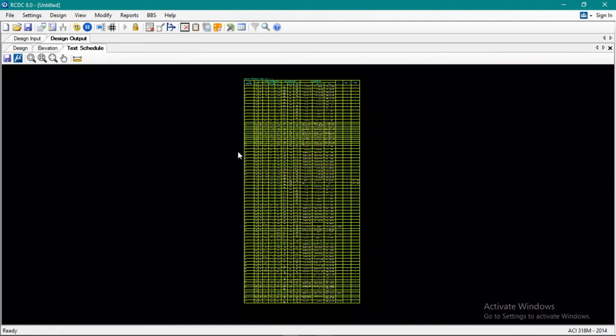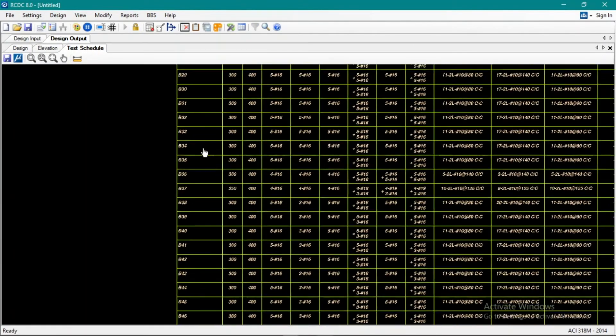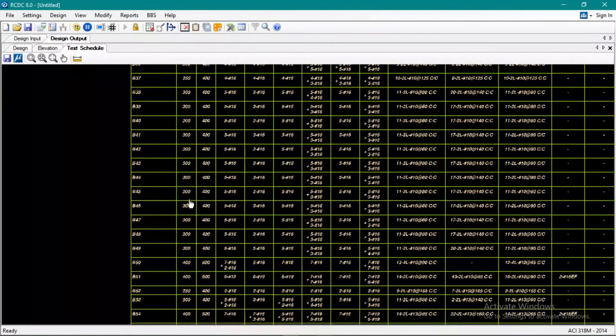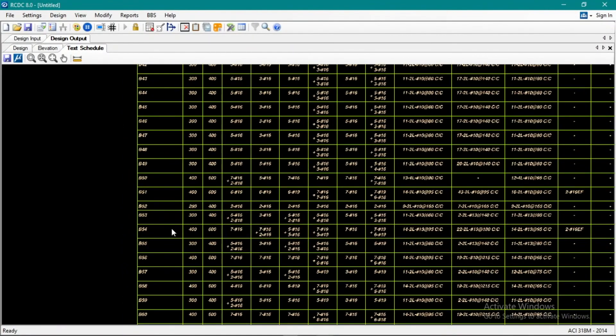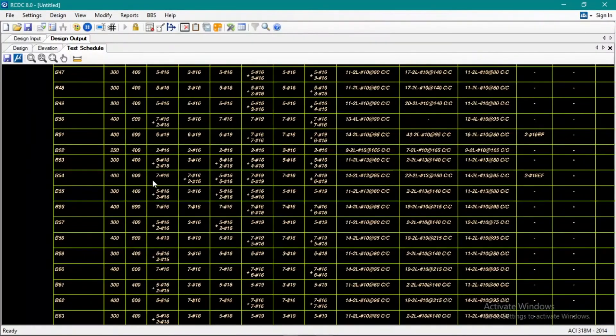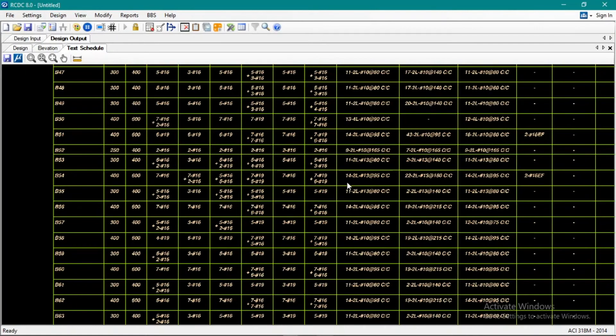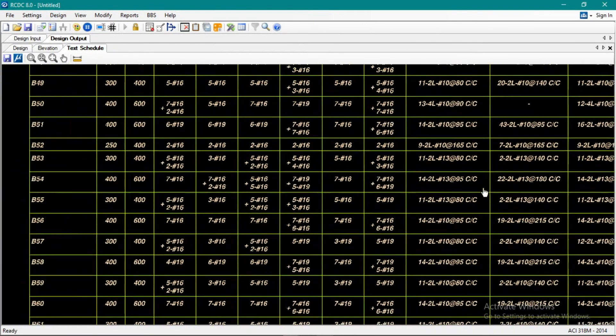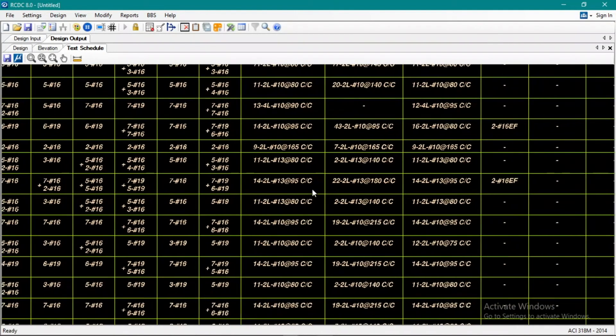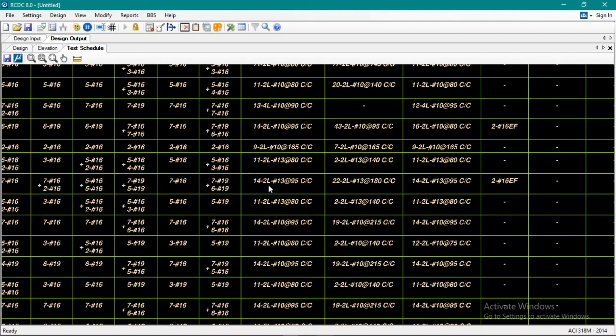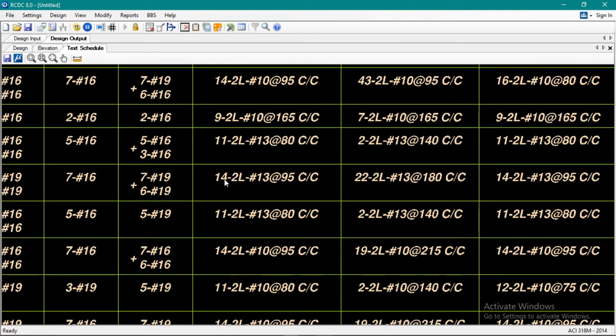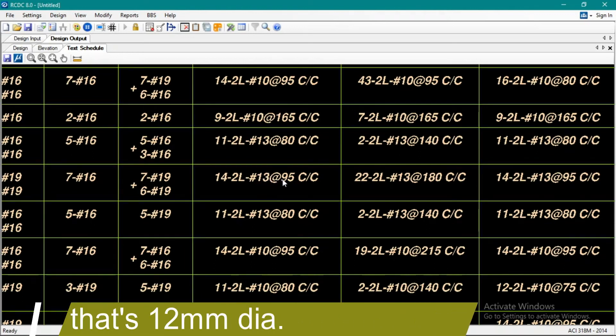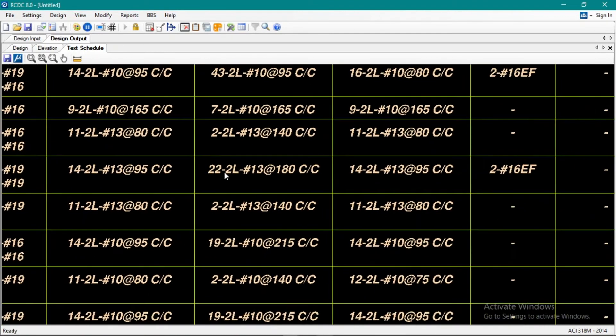Let's check B54. There, so 40 by 60. And then our stirrups there are 14 pieces, two legs, diameter 13 at 95 center to center. Okay, so that's what that means.